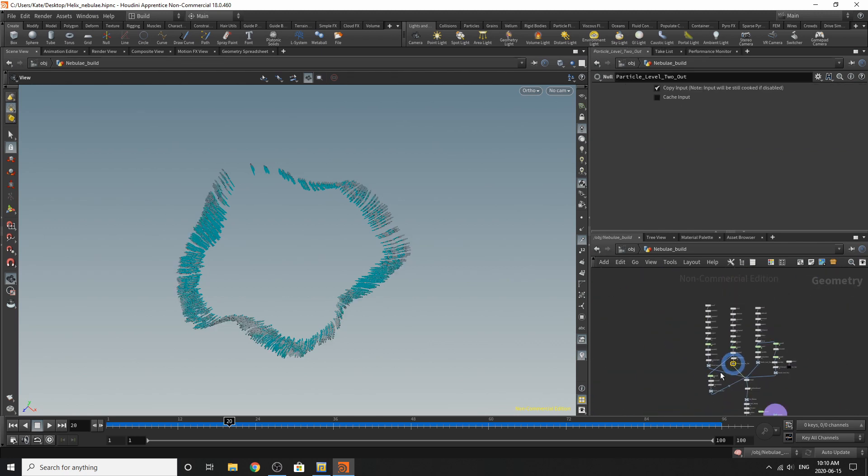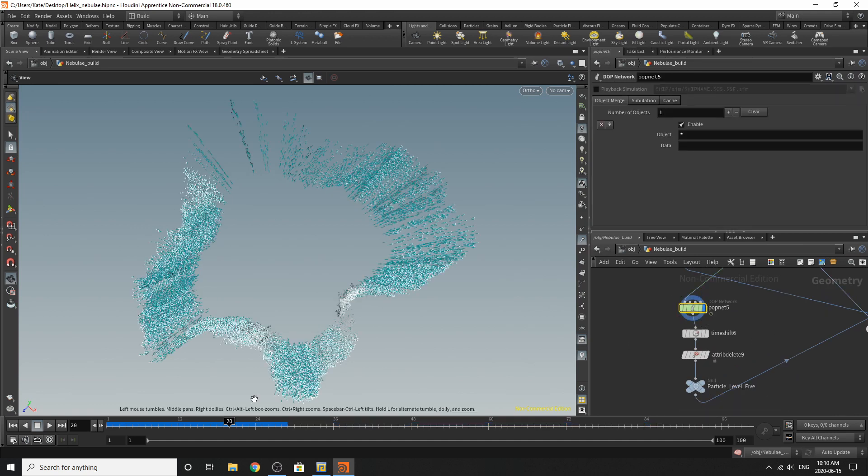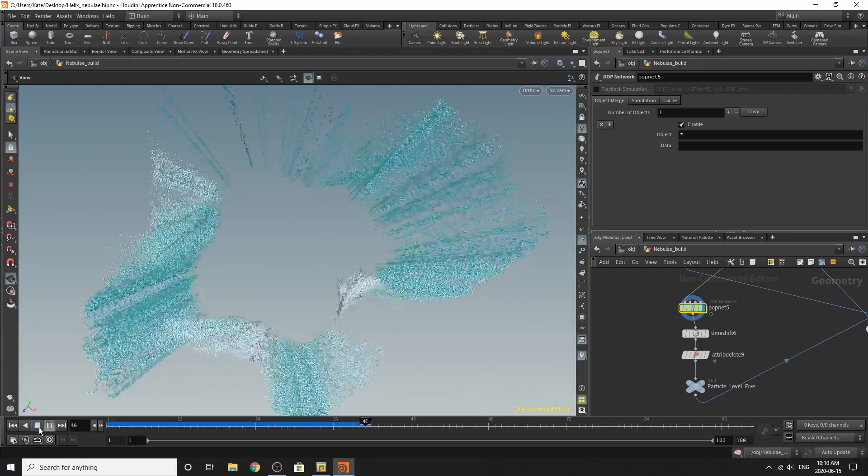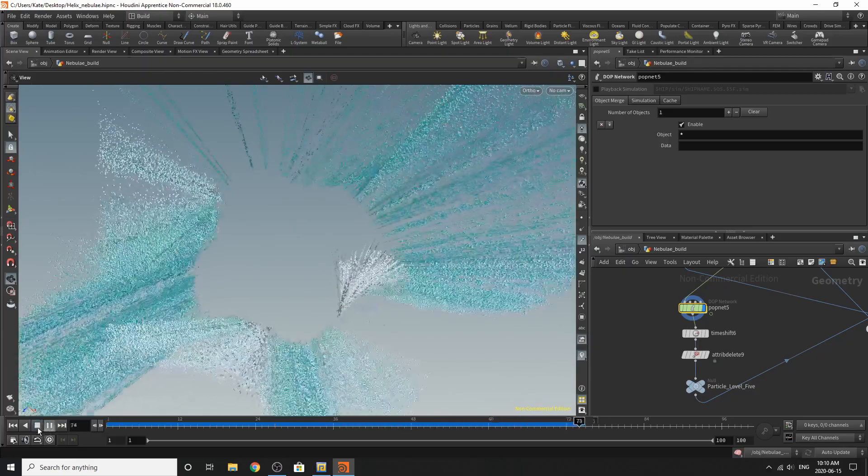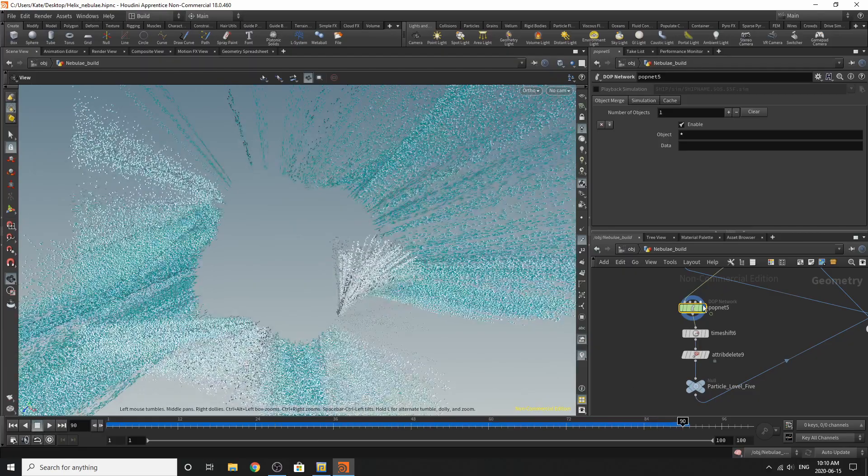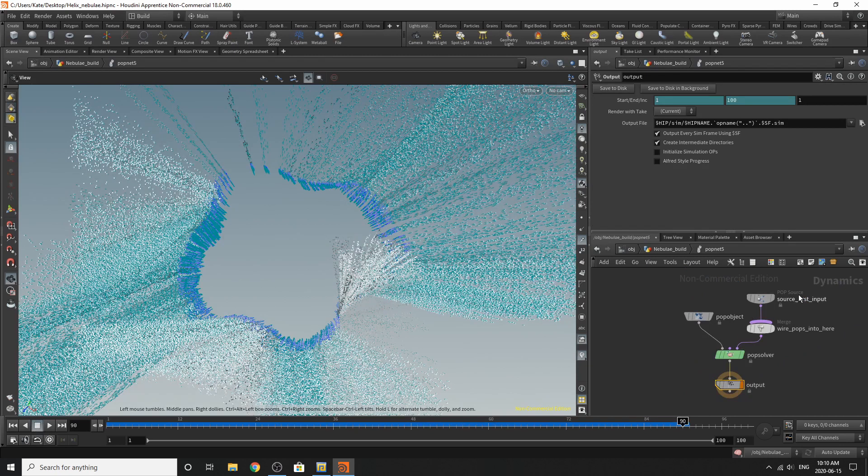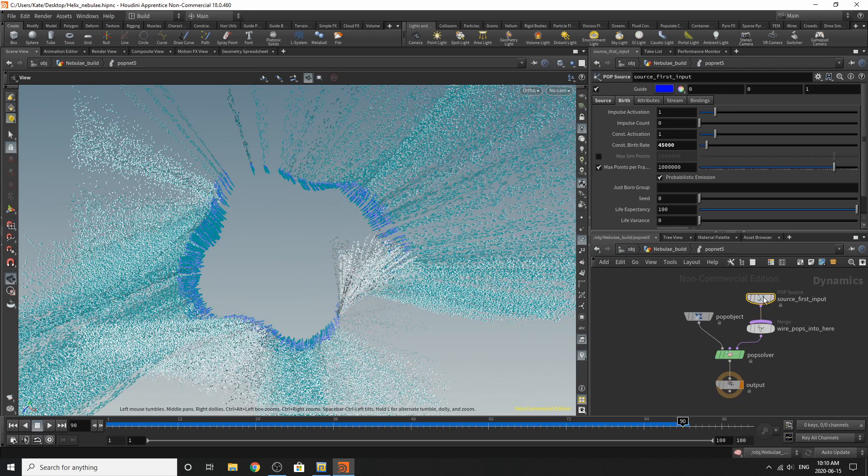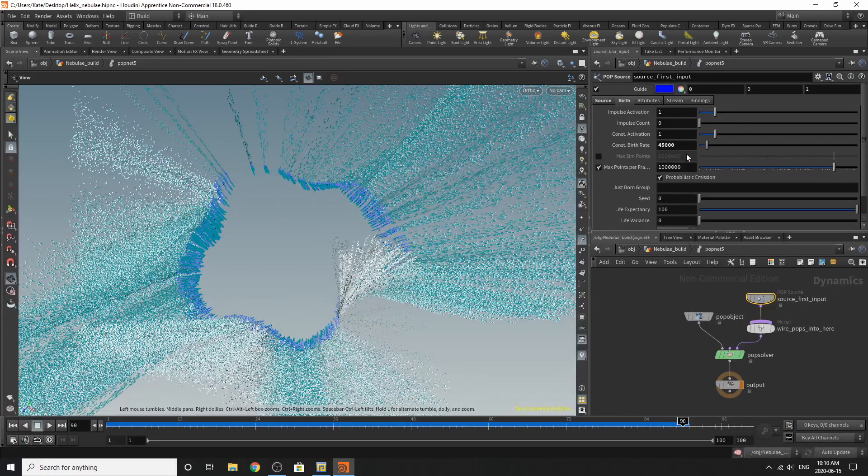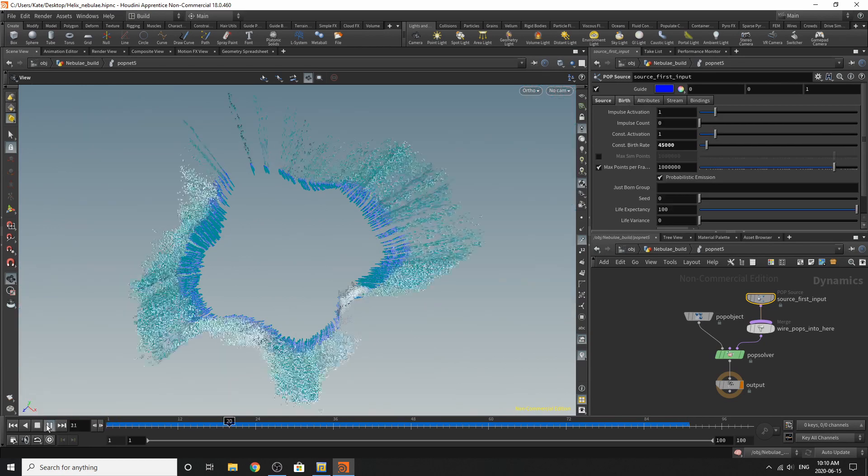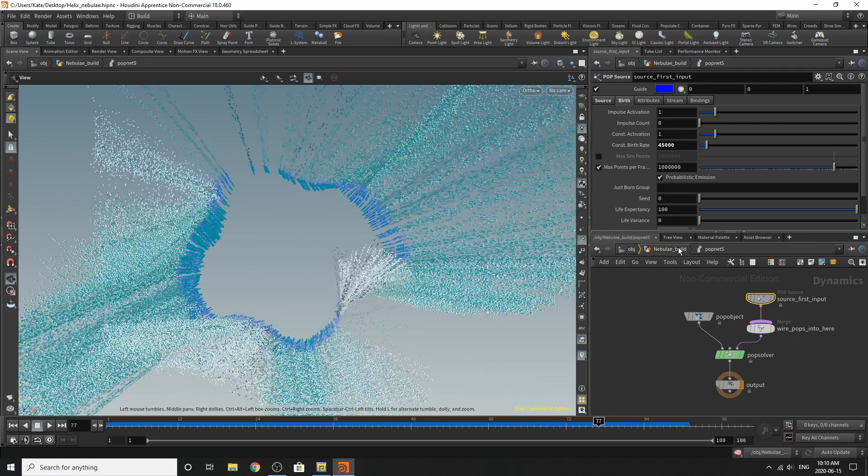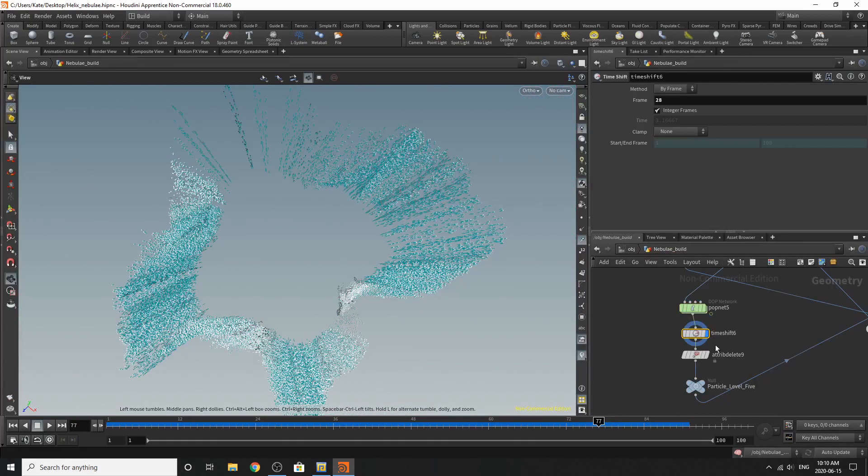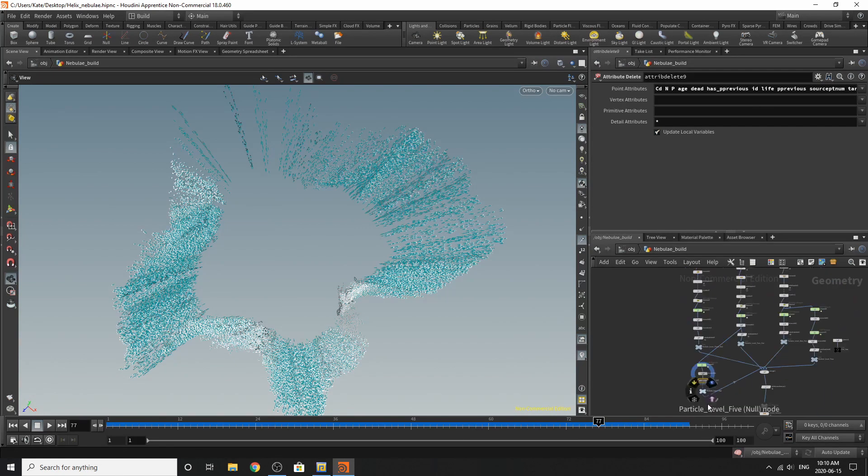This one down here is some additional particles that are essentially the same thing or the same concept as we talked about earlier, where it's just emitting particles from our resting point. So really, there's nothing here except that I changed except for the constant birth rate. Same thing as well. And that's kind of what it looks like. So I've time shifted that at frame 26. Attribute deletes the same. And then it's going out.